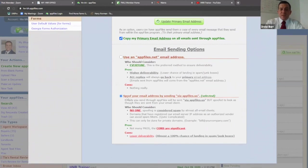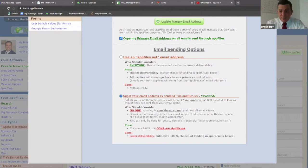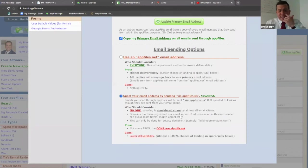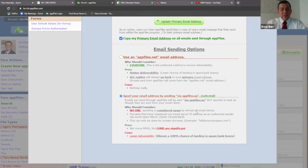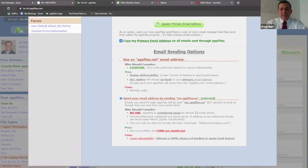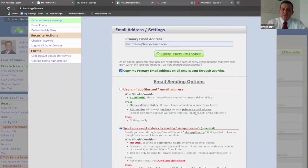Also, this option right here — spoof your email address by sending through via app files. This is what I meant: instead of it coming through via appfiles.us, it's going to come from your Harry Norman email. So make sure this is selected. I know a few people mention something about it going to spam, but the odds of it going to spam are very rare. I only know one or two times where that's happened, and I've taught this for about a year now. So just be accountable — when you send things through app files, check in with your client and do your due diligence as an agent.